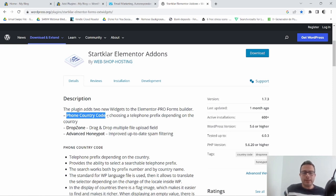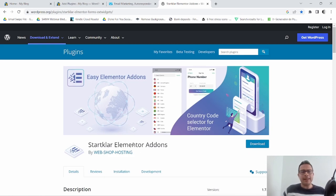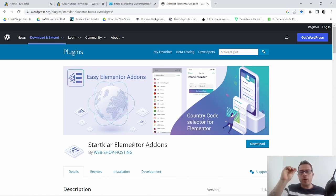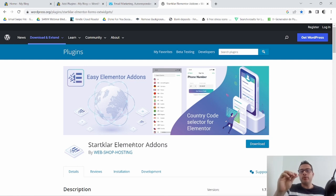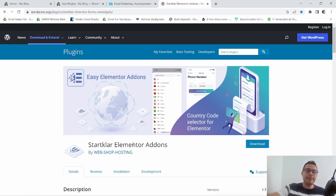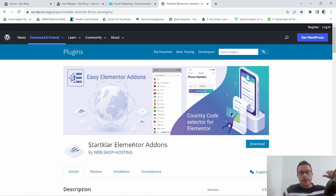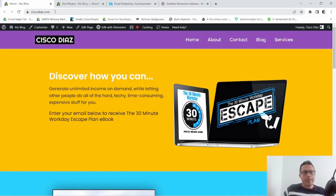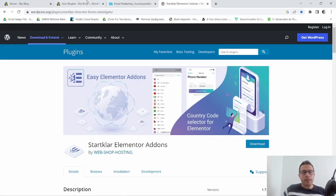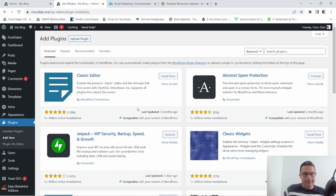I'll show you what that looks like real quick. It's a little dropdown that you're gonna see, and you're able to select what country phone number you're gonna be putting in. For instance, if you're putting in a United States phone number or a phone number from Germany, it's gonna show you that country code.